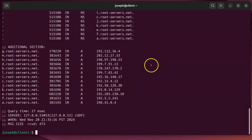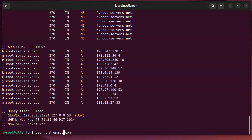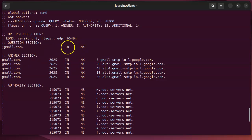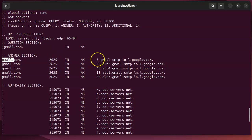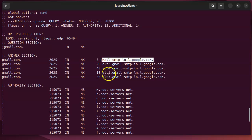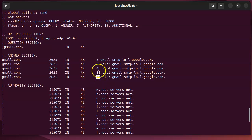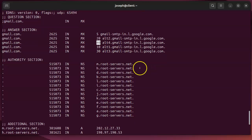If you want to send mail to gmail you look up an MX record instead of an A record. MX stands for mail exchange. The result shows a priority number and the name of the machine to connect to. Importantly, you're only allowed to try connecting to the lowest, second lowest, and third lowest priority servers. If you connect to higher-priority numbers you may be marked as a spammer for not following the protocol.